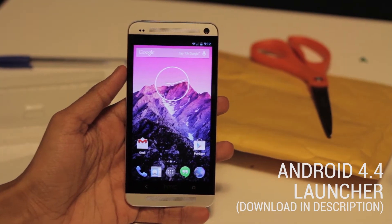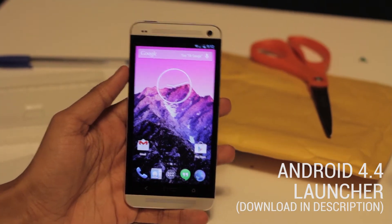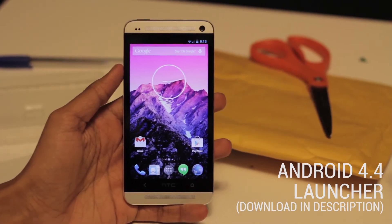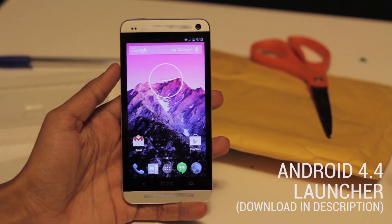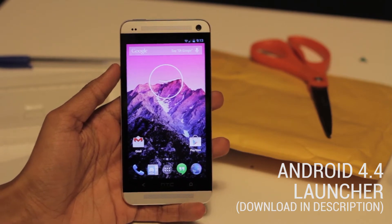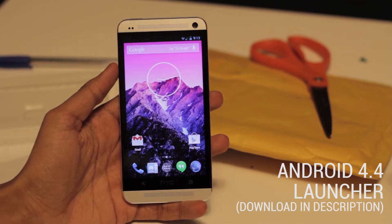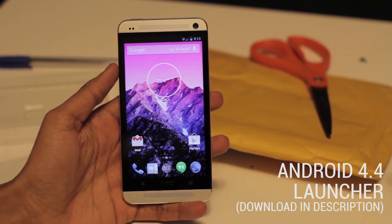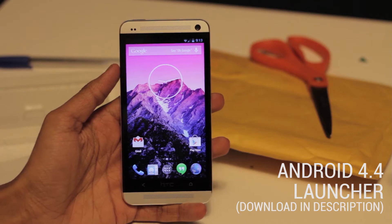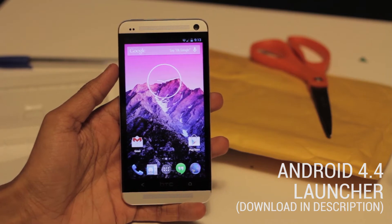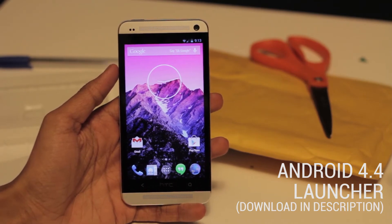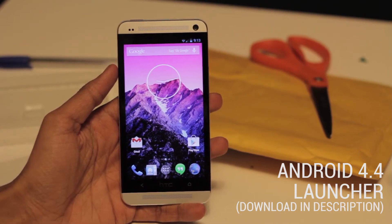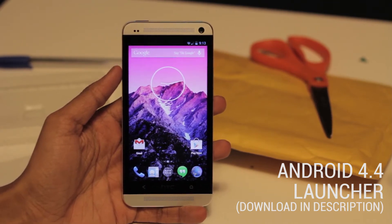Hey, what is up guys, Birnby here and today we're going to be taking a look at the new Android launcher from Android 4.4 KitKat. This launcher is available to download for everyone with an Android 4.3 or 4.2 device. The links will be in the description below.